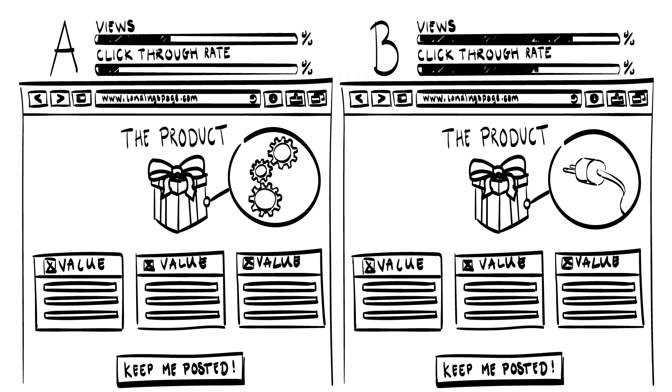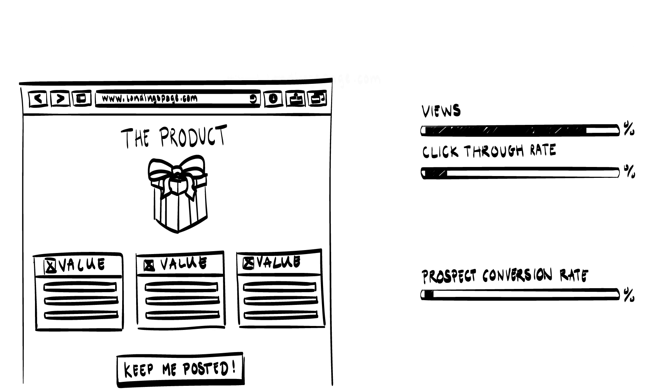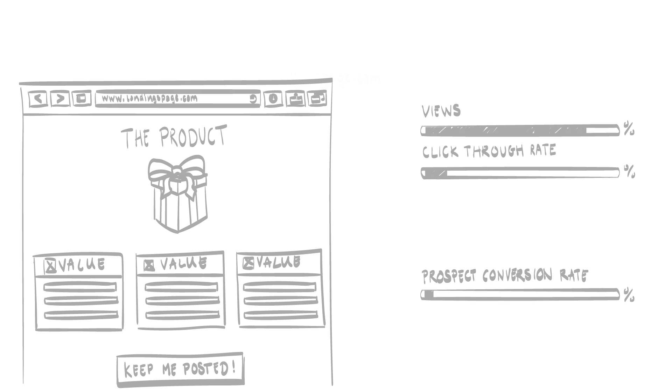The logic behind landing pages as MVP is that if you can't get potential customers to sign up for more information, it's very unlikely that they will turn into paying customers. Landing pages can be built and hosted easily with existing web services.